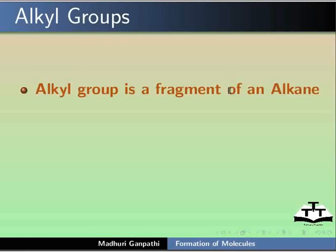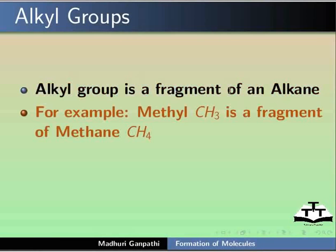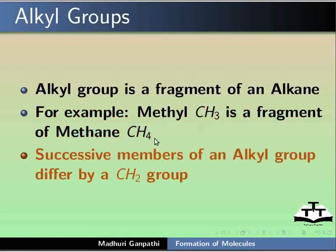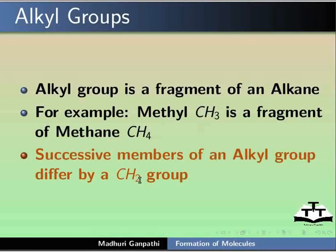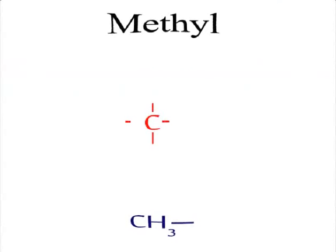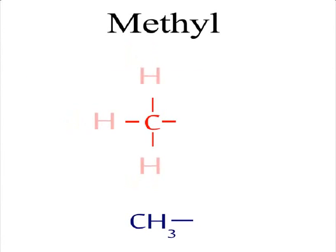Alkyl group is a fragment of alkane. For example, methyl CH3 is a fragment of methane CH4. Successive members of an alkyl group differ by a CH2 group.